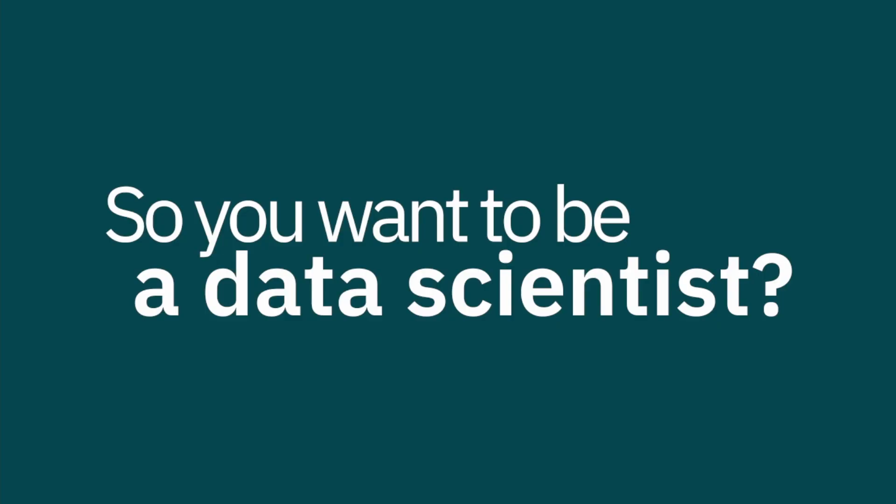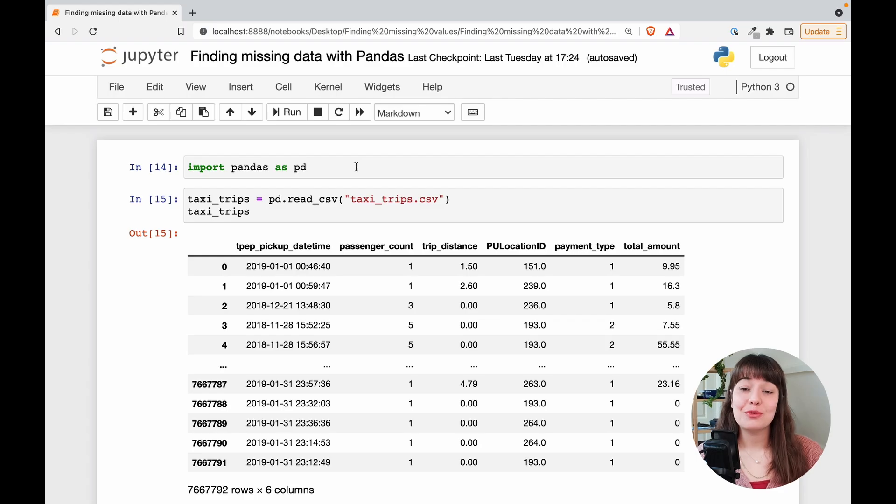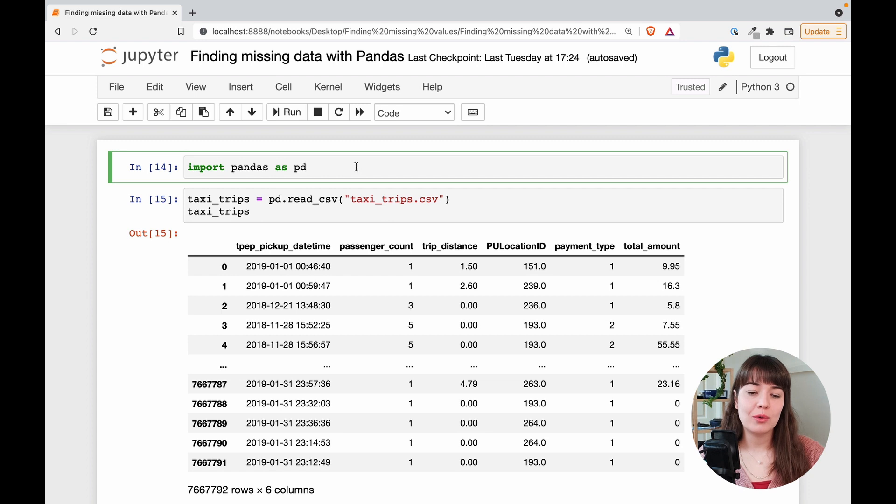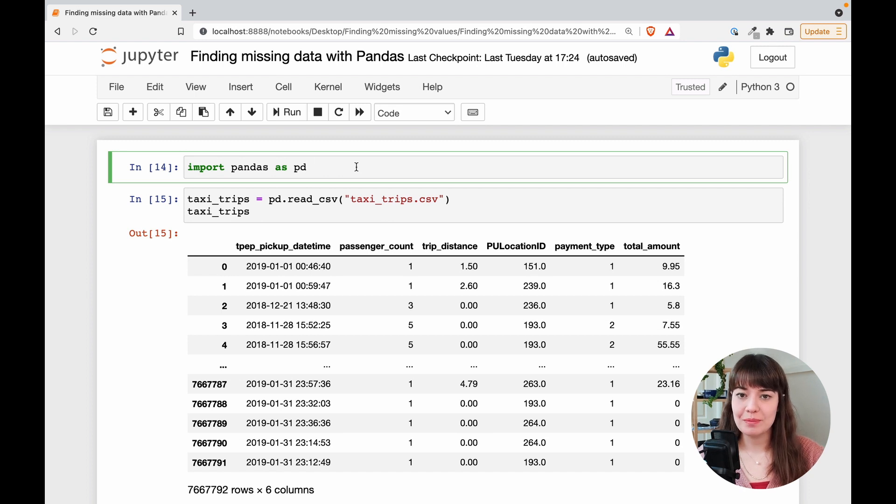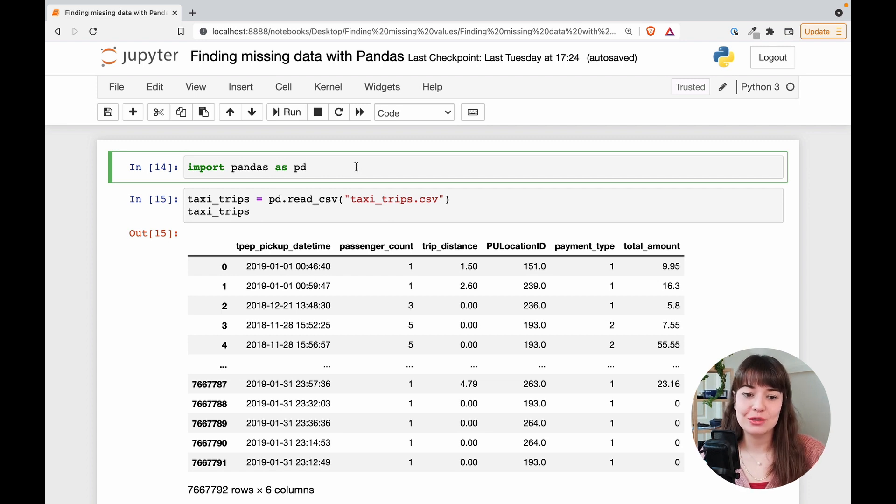So today let's learn some techniques to find all of the missing values in our data frames. Of course the first step is always importing pandas because we're going to use some pandas functions in this little tutorial.